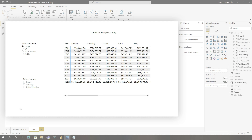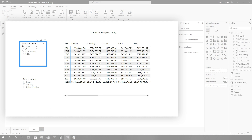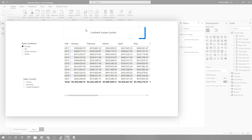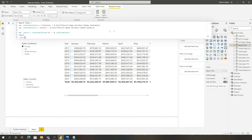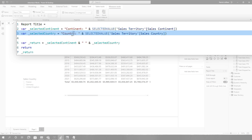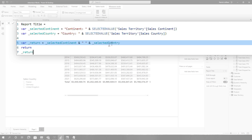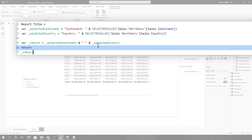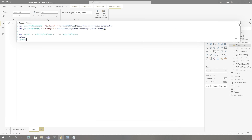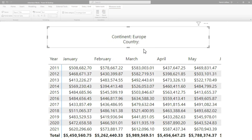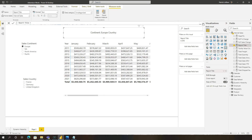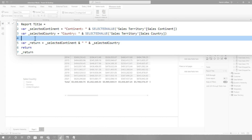Take this example right here. Here's a report where I have sales continent as a slicer and sales country as a slicer. And then I have a matrix, and I'm using a card as a title. I wrote a little DAX — you can see right here that I'm grabbing the selected value from one slicer, grabbing the selected value from another slicer, concatenating them together and returning them, just putting a space between the two.